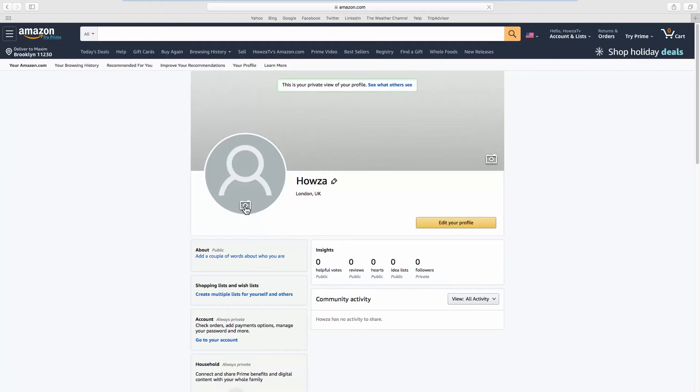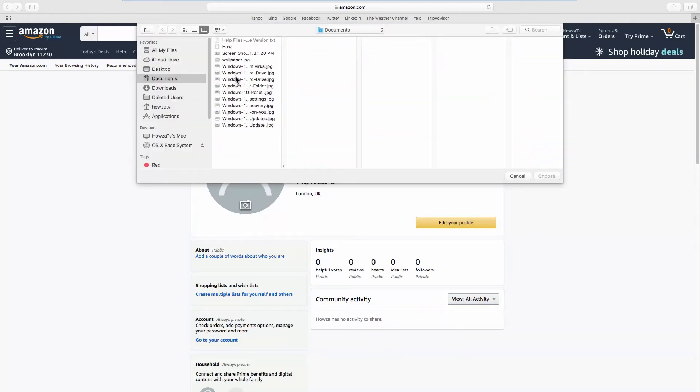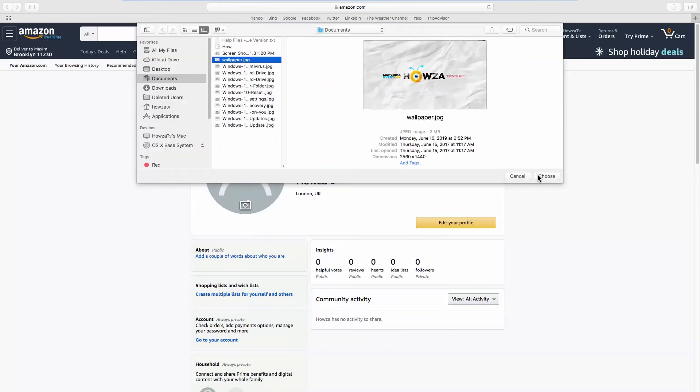Click on the profile picture and select Upload. Select the picture and click on Choose.